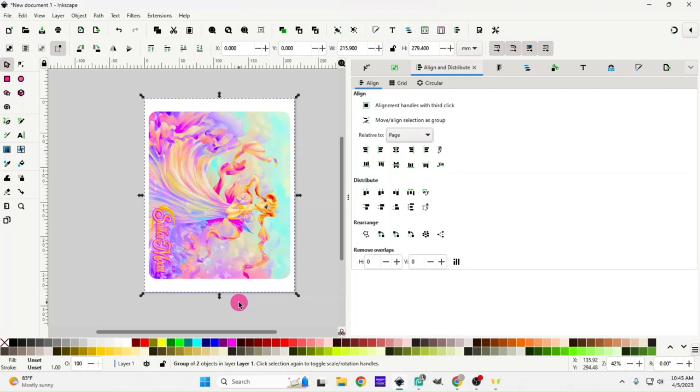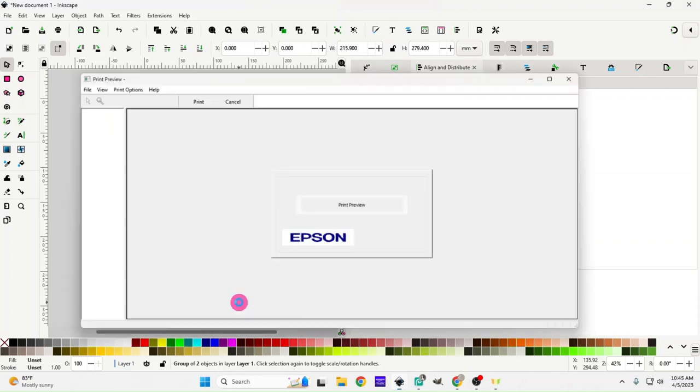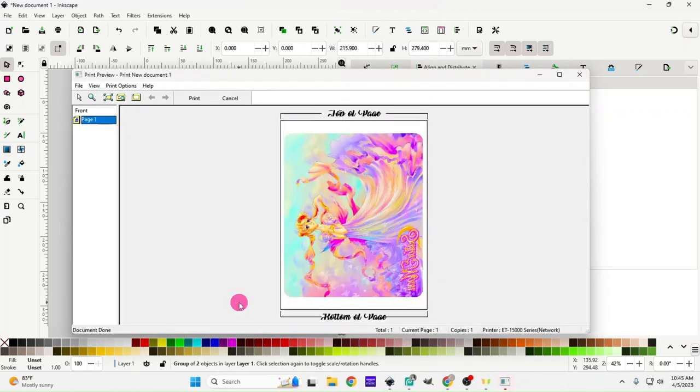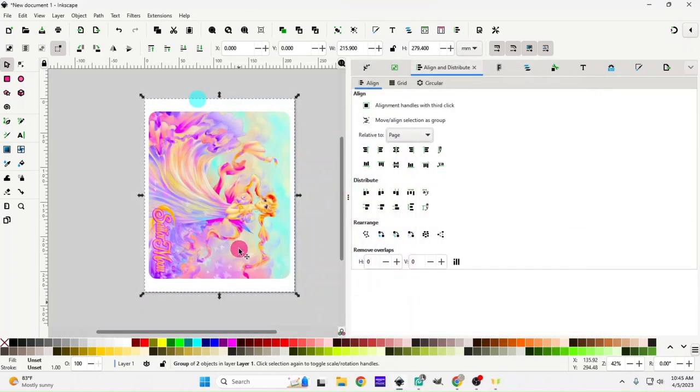It'll take just a minute and the print preview will pop up. This is a good way to make sure everything looks correct before you hit print. We're going to hit print because everything looks good. I will bring y'all back once the image is printed out.